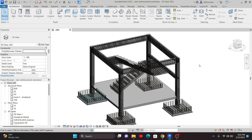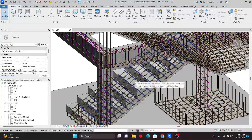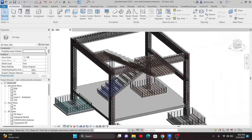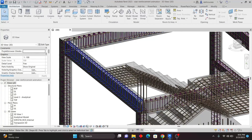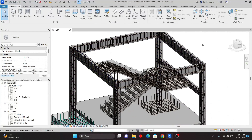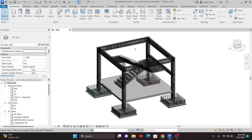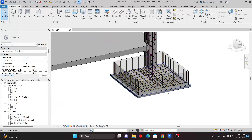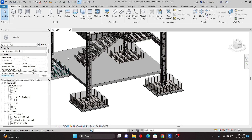Welcome to this lesson in Revit. We have the 3D model here with the rebar, as you can see the 3D rebar is on our elements. The focus of this lesson is to show you some tips and tricks when working with rebar — specifically how to check where rebar is hosted, how to change the host element, and how to copy or propagate rebar within your 3D models.